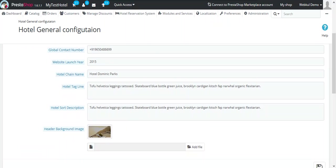In the Hotel Chain Name field, just enter the name of your hotel or you can enter the name of the chain of hotels.